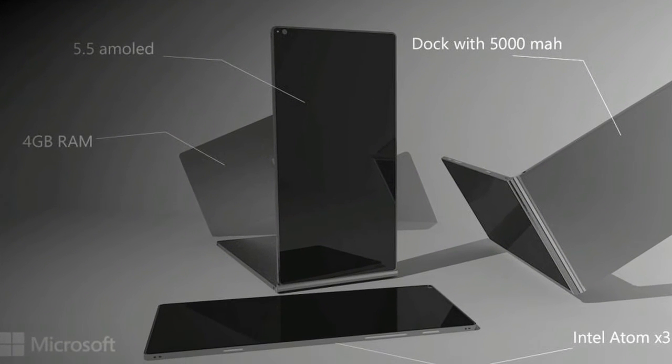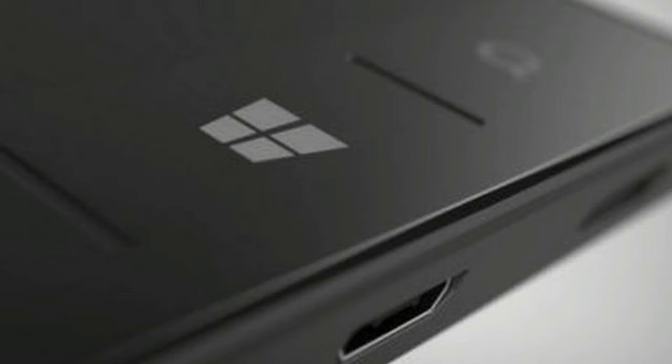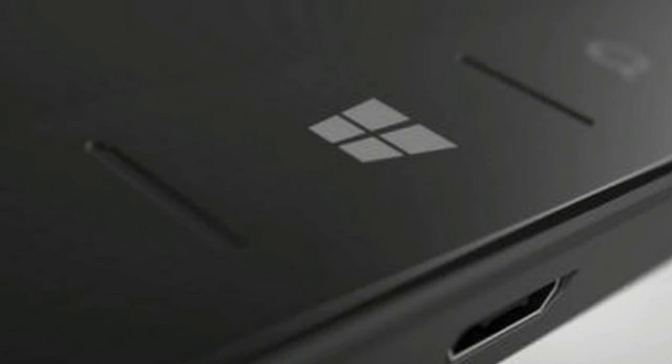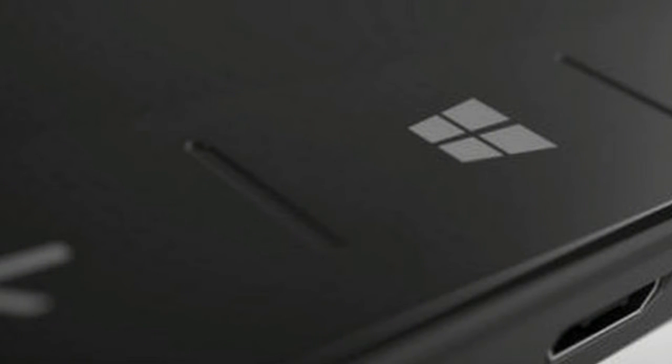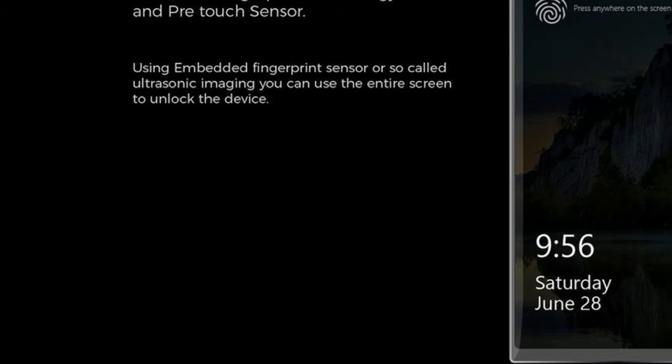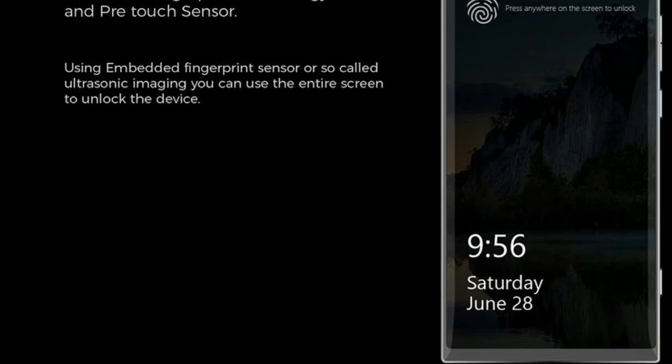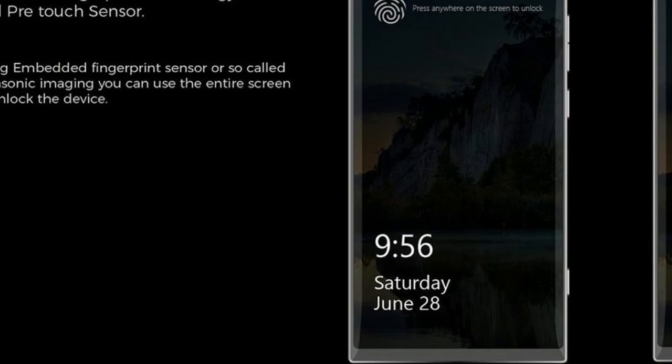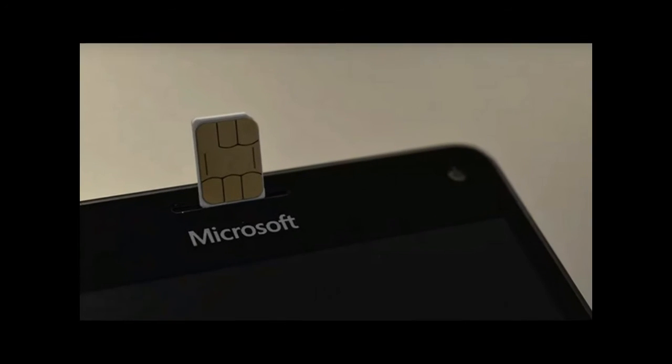We last talked about why Microsoft has pushed Surface Phone to August, September 2017. Now a new concept from well-known designers Behance imagines how a Surface Phone should look like.